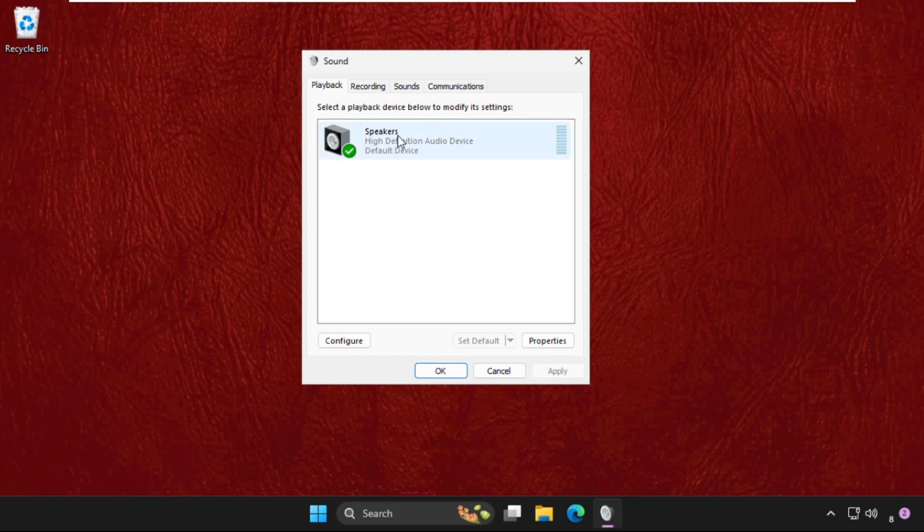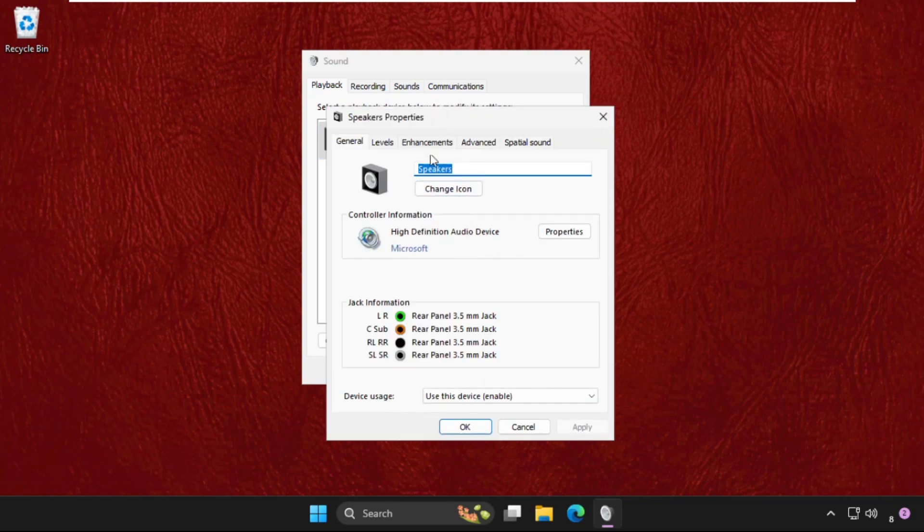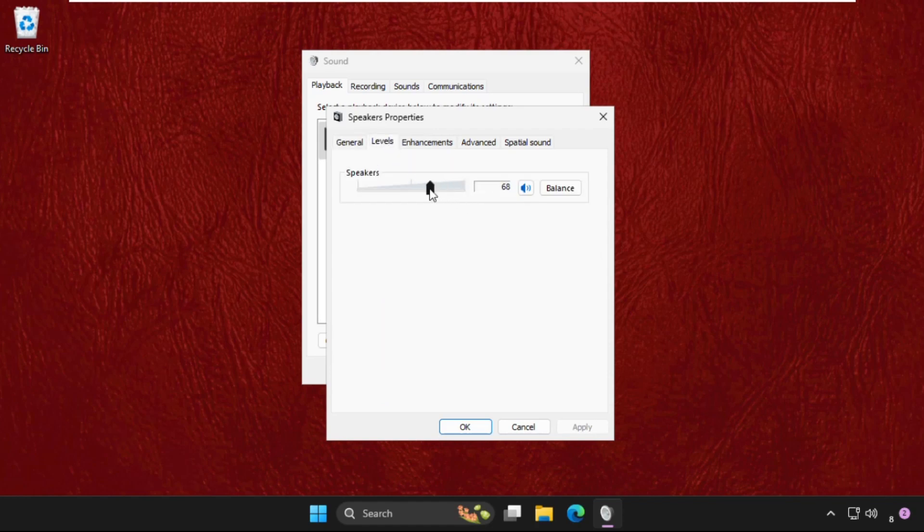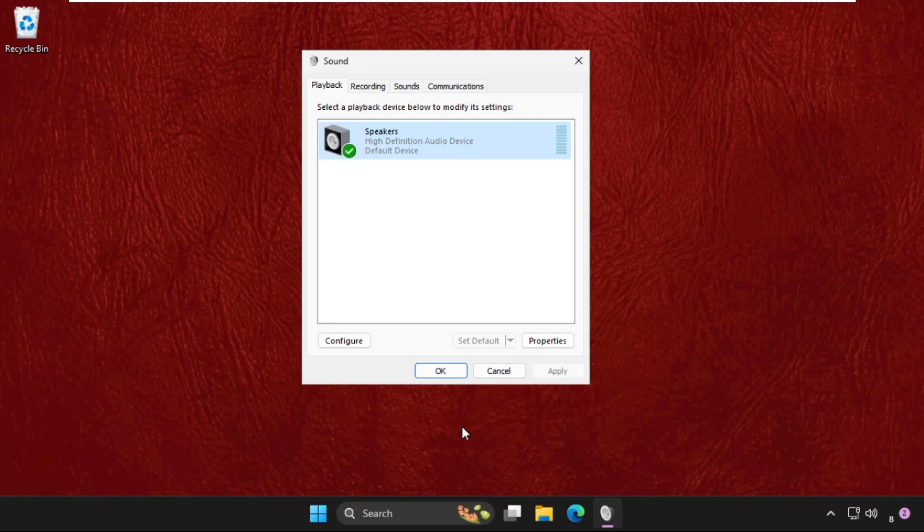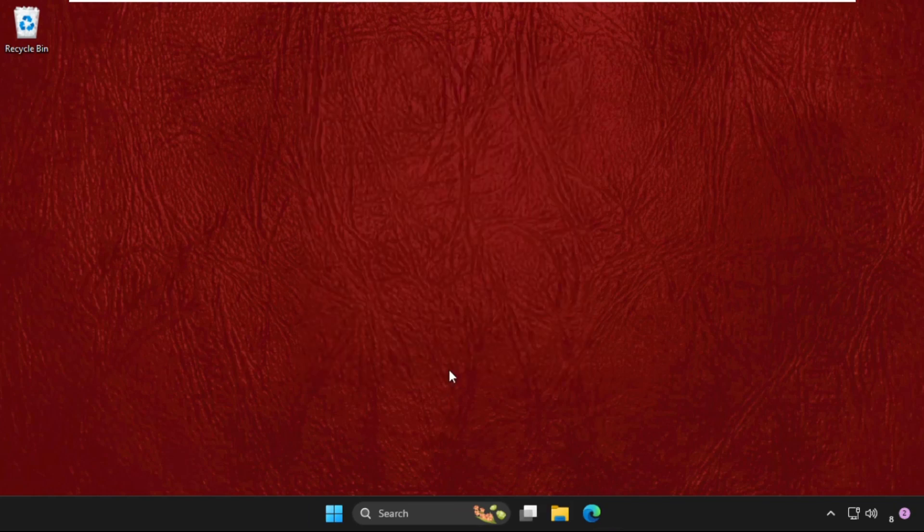not work. Then simply right click on it, go to its properties, then go to levels tab. Make sure we have to set this up to the 100 percent and we need to enable this option. Then go to enhancement tab and check this option disable all enhancements, then click on apply and then okay.